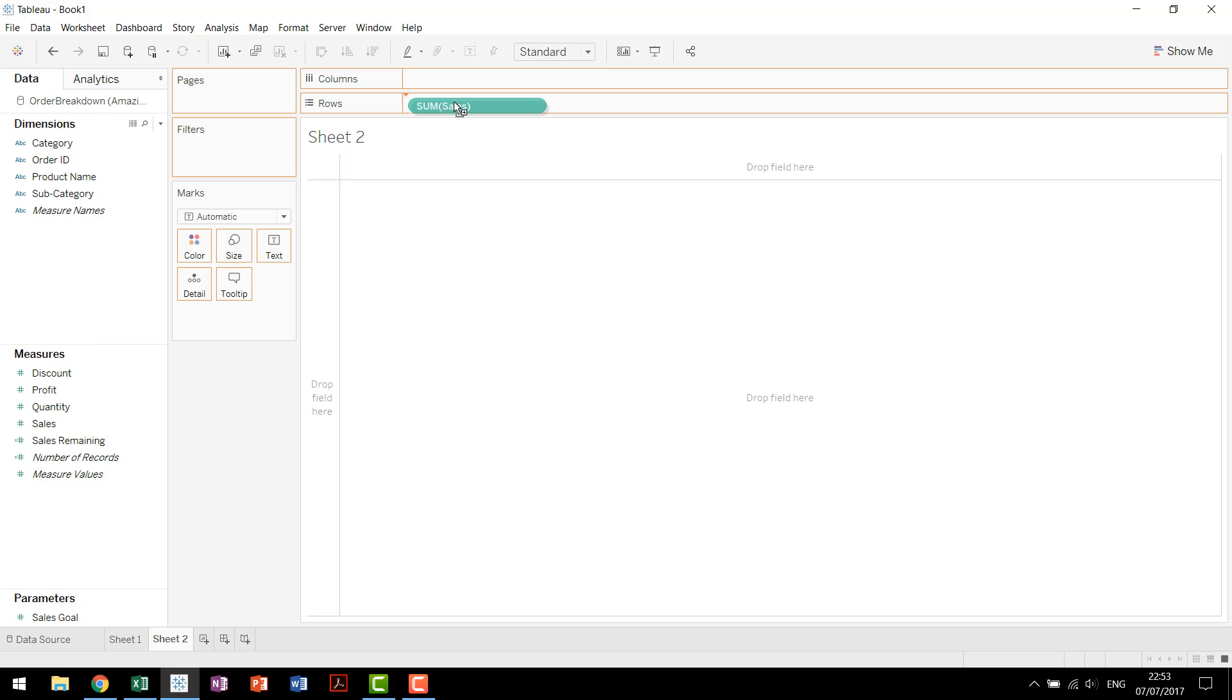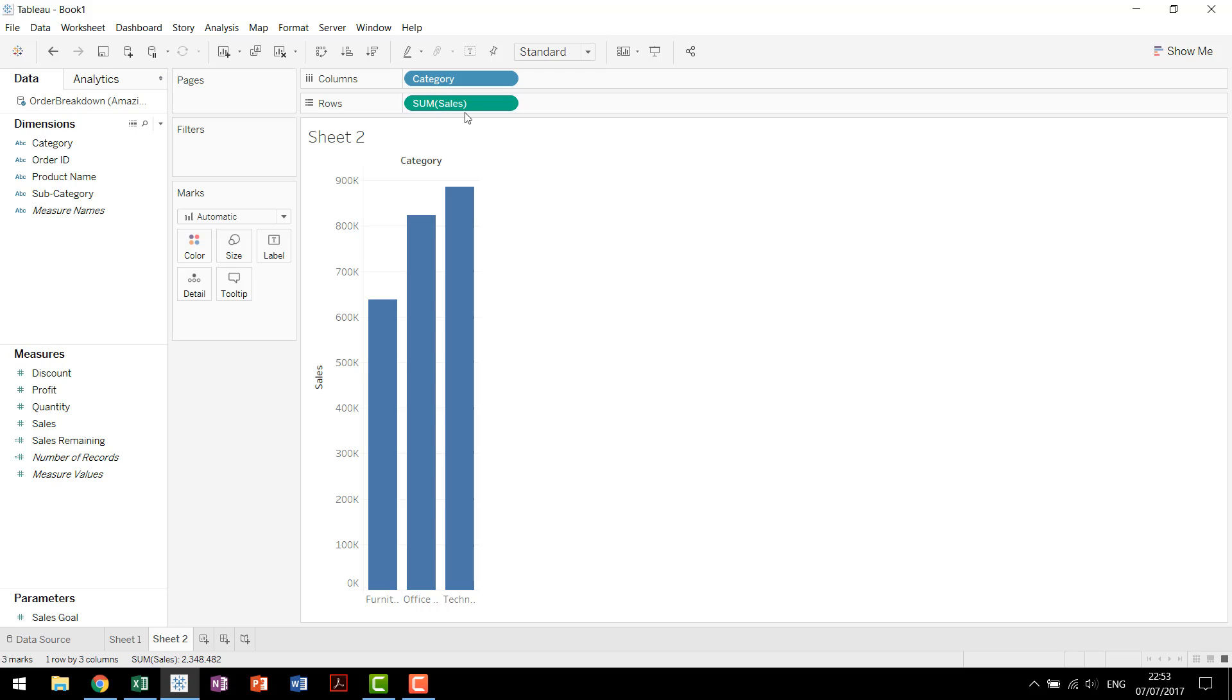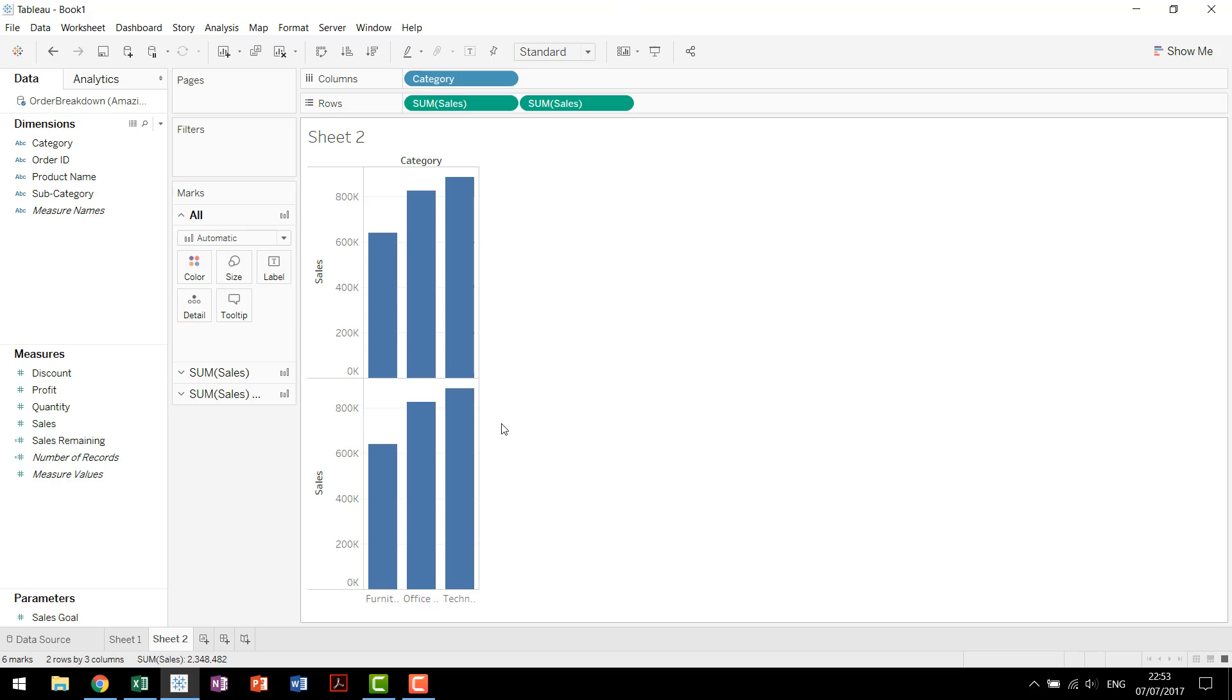we'll just build a chart really quick. So we have our sum of sales across category. You usually have your measure on the row shelf, hold control, drag it out, and then you have your two axes available.